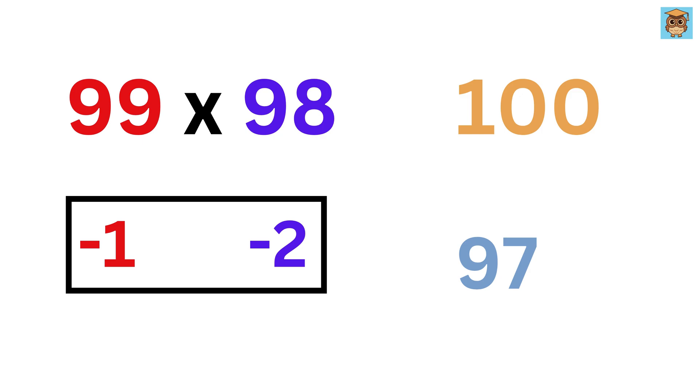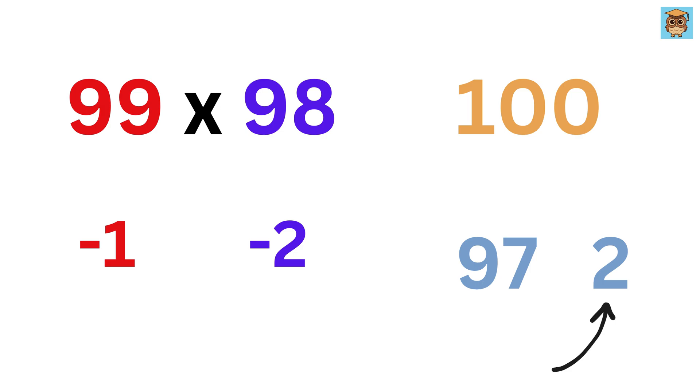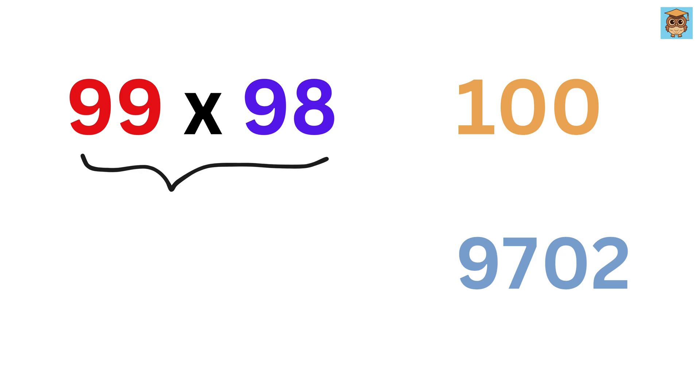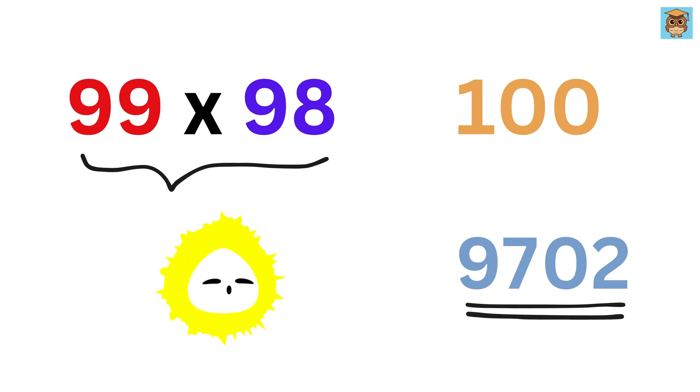Then minus 1 times minus 2 equals 2. But it must be written as two digits, equal to the number of zeros in our base, which is 2 here. So we write it as 02, and that's it. 99 times 98 is 9702. That was lightning fast.